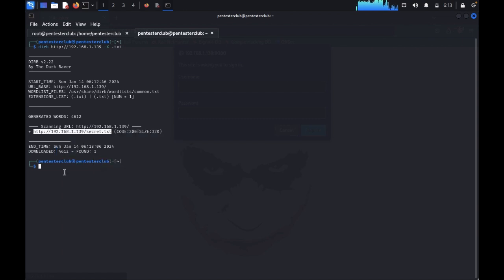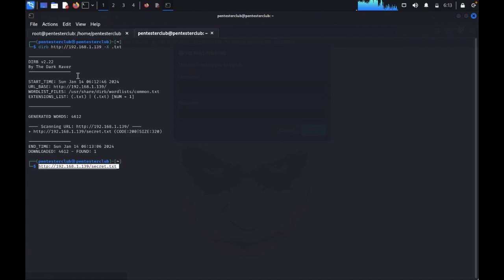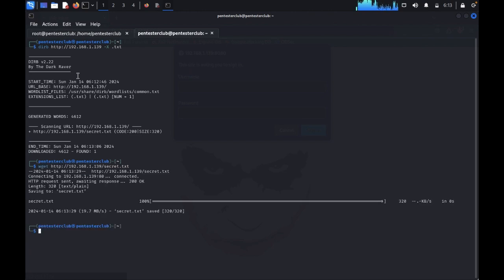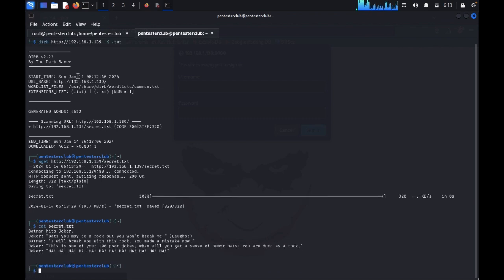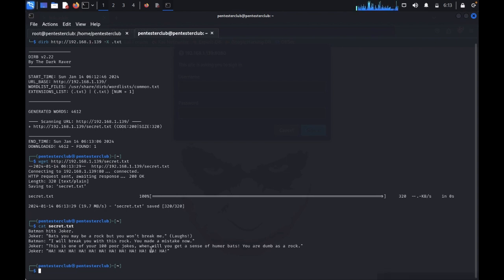It's asking for username and password. We got one secret.txt. Just copy and come back, paste the clipboard. Type wget to get this clipboard. Then cat secret.txt. Here we can see that you may be a rock but you won't be breaking and unlocking.